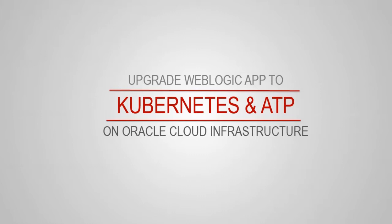I'm going to show you how to upgrade an on-premise WebLogic app to Oracle Container Engine for Kubernetes with Docker Containers and Oracle Autonomous Transaction Processing Database, aka ATP.